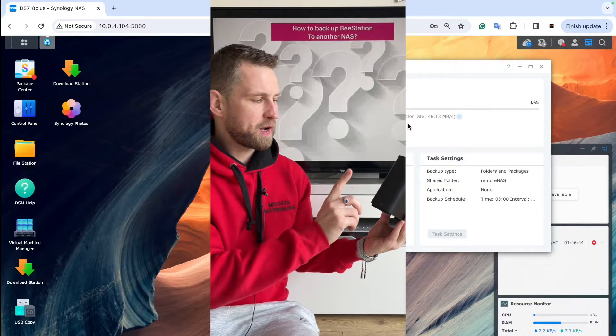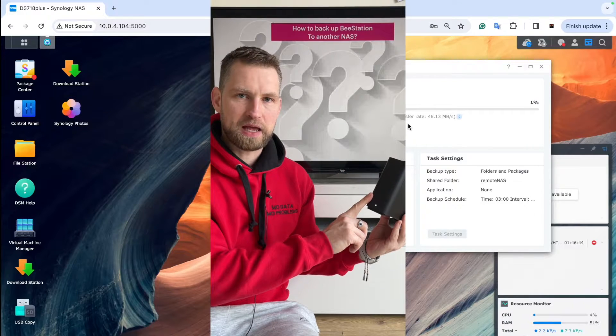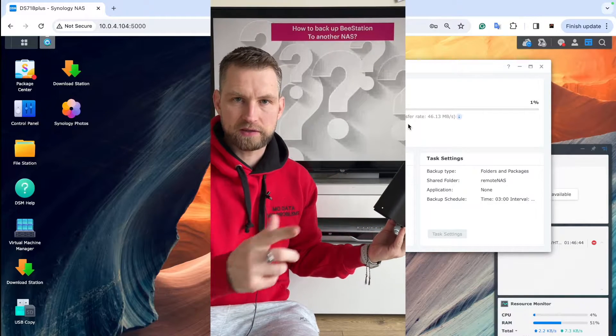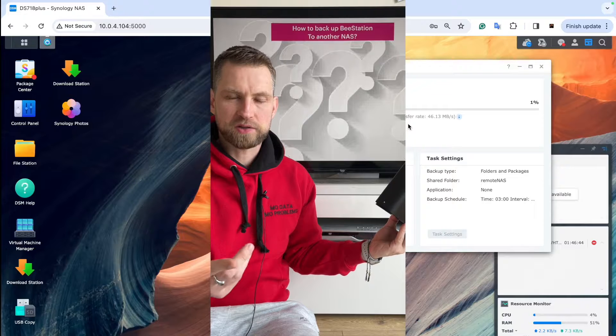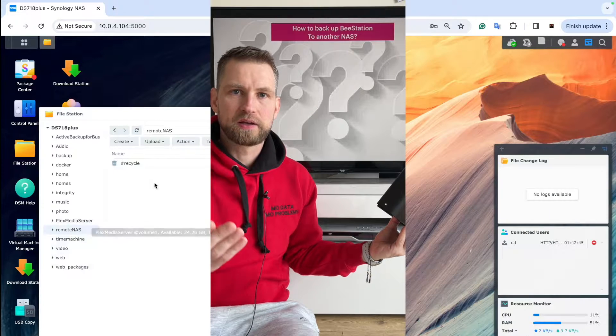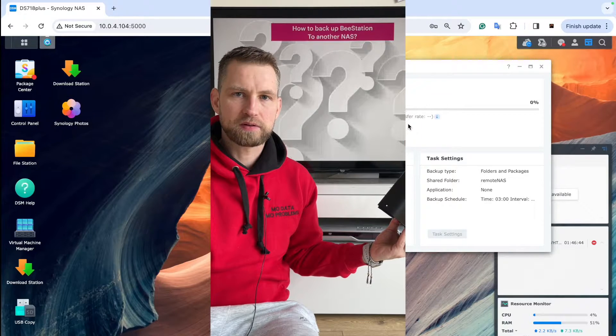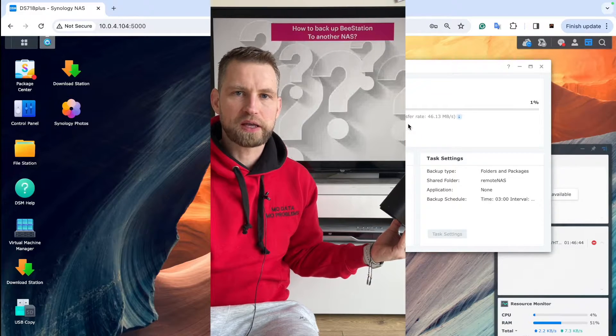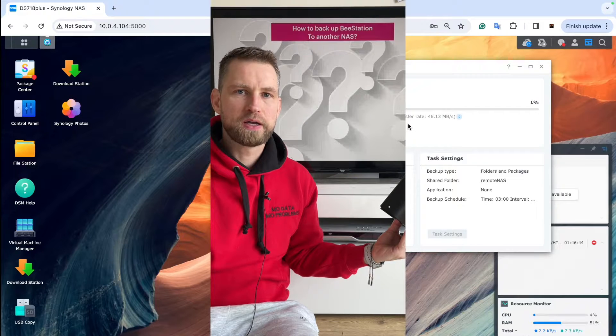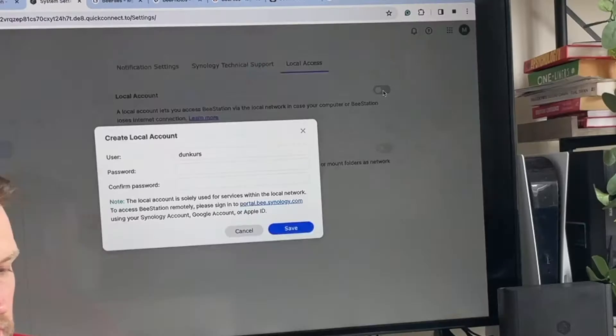Question time. Can you backup this Synology BeeStation NAS to another NAS? As you know, Synology only allows cloud backup to their own Synology cloud or to a USB.